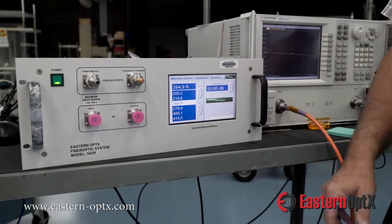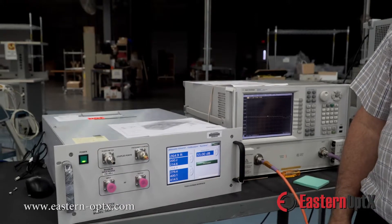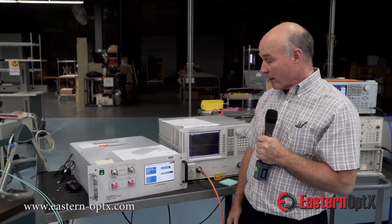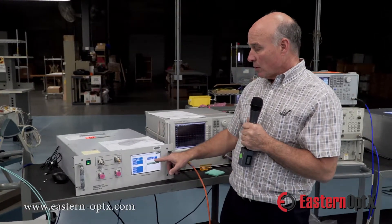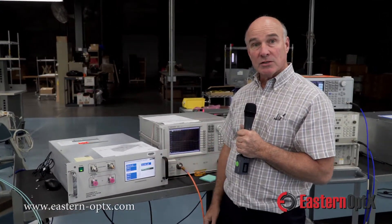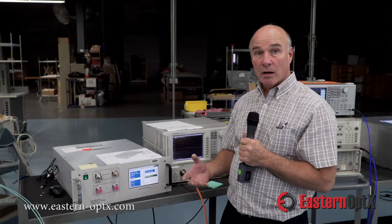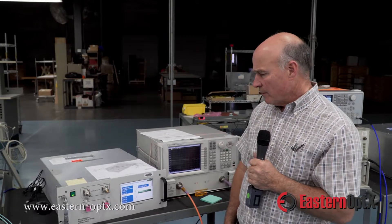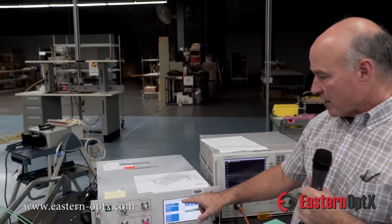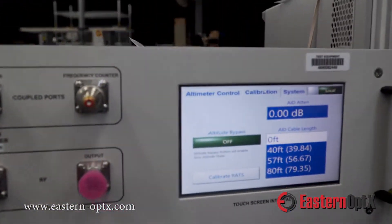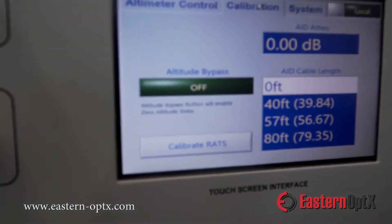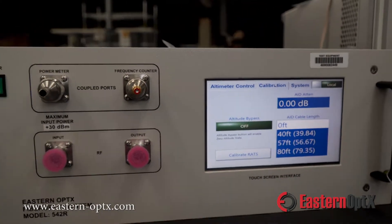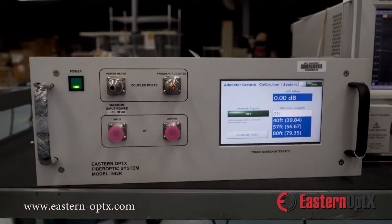In addition to giving the typical altitude that you'd expect to see for a different aircraft height, it also automatically sets the approximate loss that the altimeter would expect to see for a typical round trip signal. This unit also has a calibration mode where the instrument itself can be calibrated using an external NIST traceable instrument, and that calibration is then stored in the instrument.